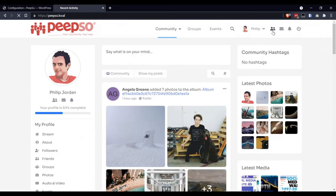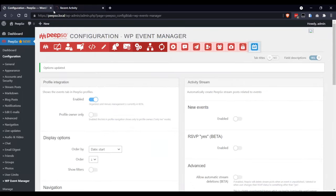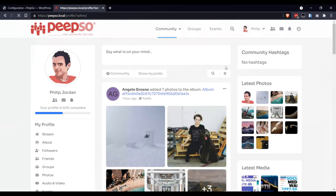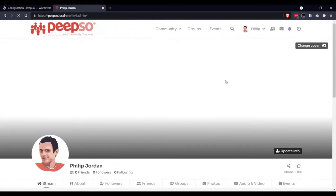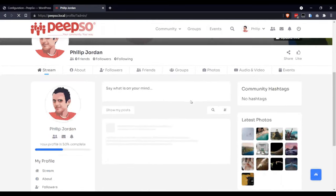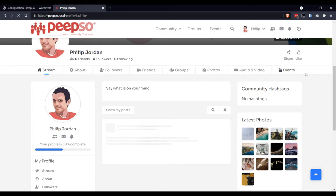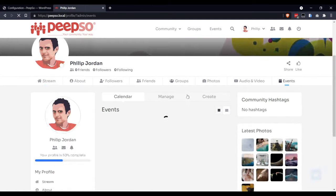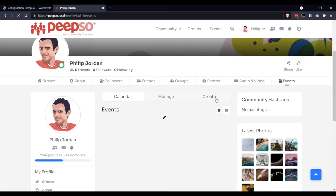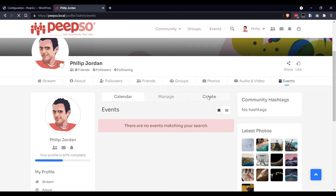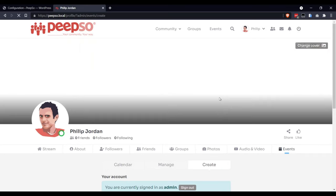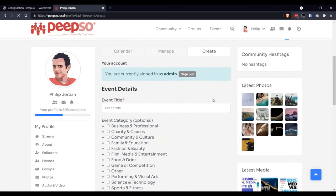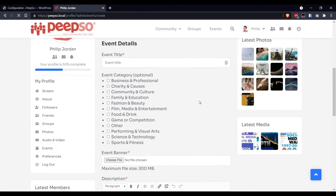Then go to your profile page. Click on Events. Create. And this will allow you to create new event.